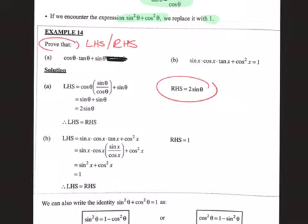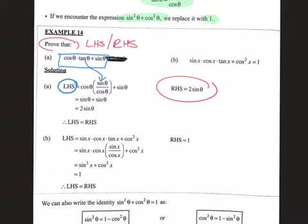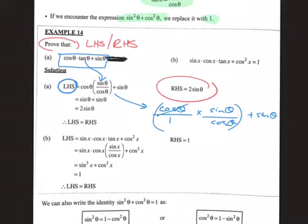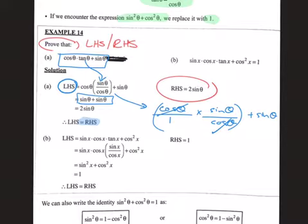Working with the left-hand side: I can change tan to sine over cos, so I end up with cos θ over 1 times sine θ over cos, and then I'm adding a sine θ. The cos's can cancel, and I'm left with sine θ plus sine θ, which gives me 2·sin θ. Your brain should say 'that now equals the right-hand side.' That's all we're trying to do — get the left to look like the right by manipulating to make the two sides look the same.